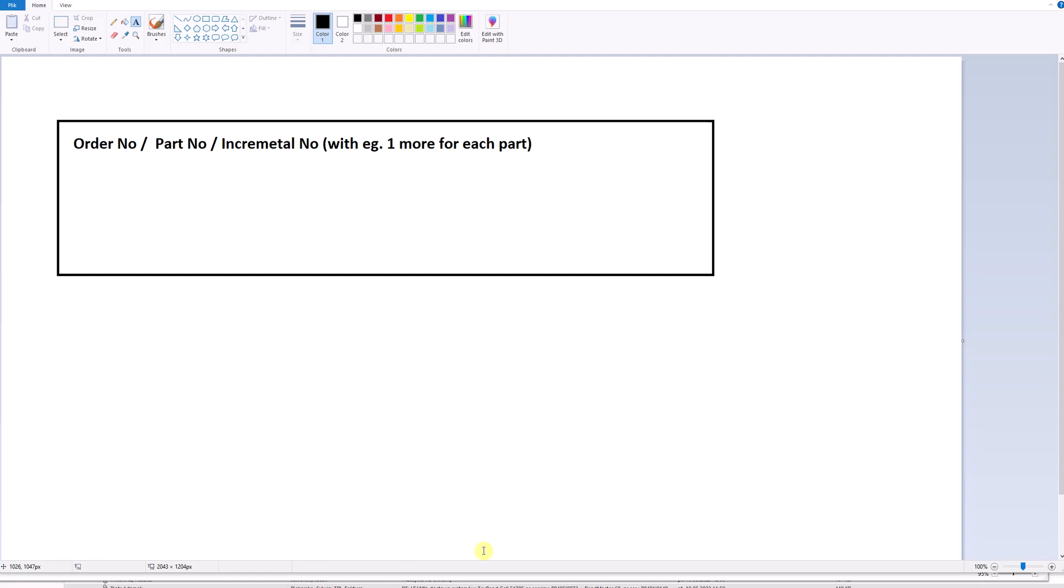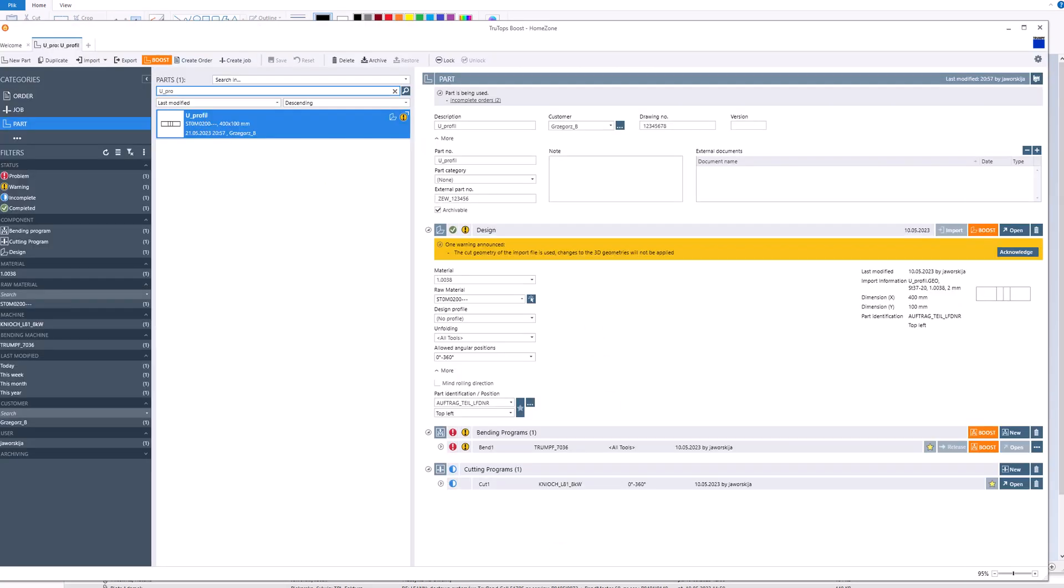Today we have an interesting task: to prepare programs for our parts where we would like to engrave the order number of the part, then the part number, and then an incrementally increasing number. Each part which will be engraved or cut on our sheets should get a number greater by one for each part. How can we reach this in our favorite programming system?